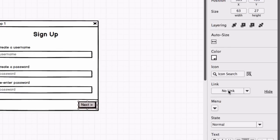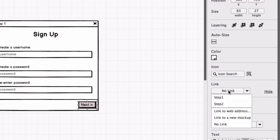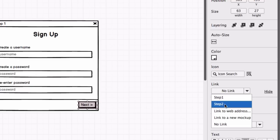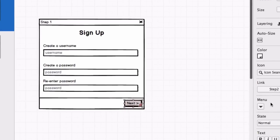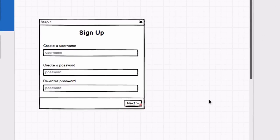Opening this menu will show you a list of the other mockups in this folder. We'll select Step 2 to link this button to our other mockup. You can now see that a small arrow appears over the button, telling us that it is now linked.